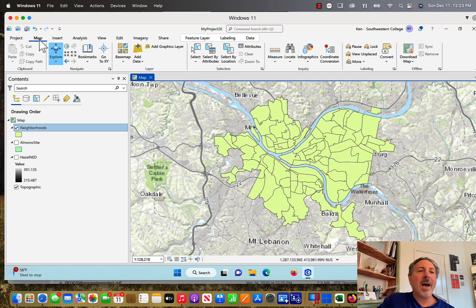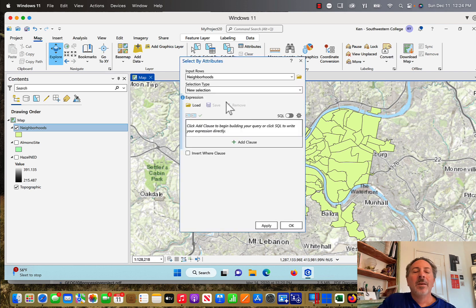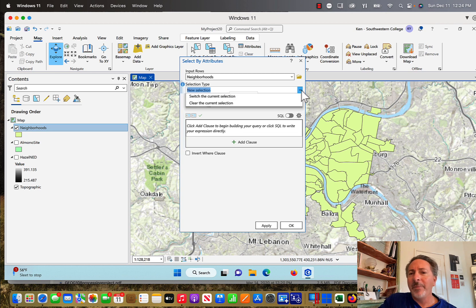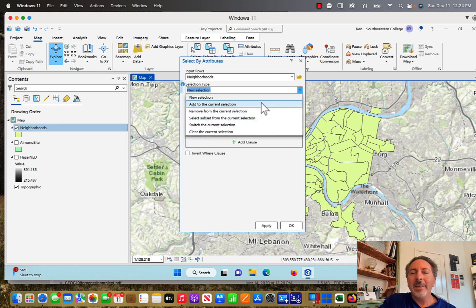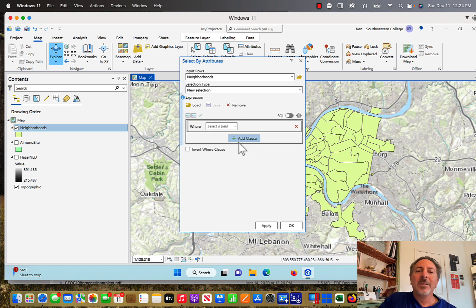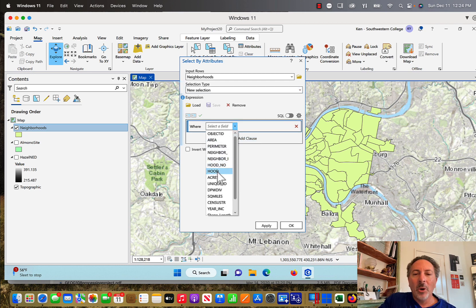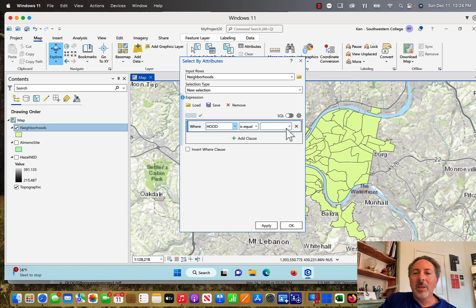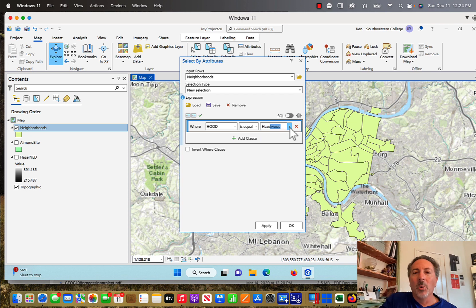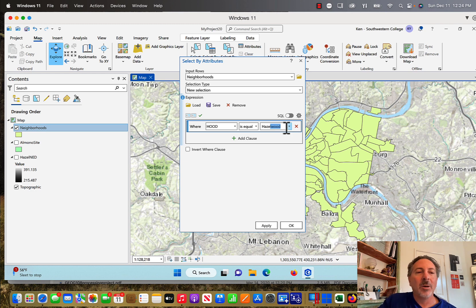I'm going to click on the map tab and from the map tab I'm going to select by, with neighborhoods as my input and a new selection as my selection type. If you click this pull-down menu you've got a variety of different options, but we're just doing a brand new selection from this layer. I'm going to add a clause where hood — that's the neighborhood — is equal to, and the four I'm going to select: one of them is going to be called Hazelwood.